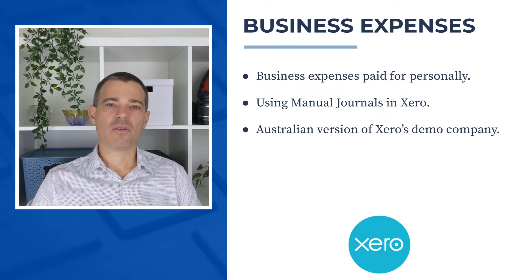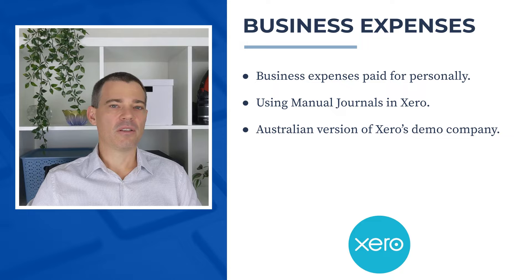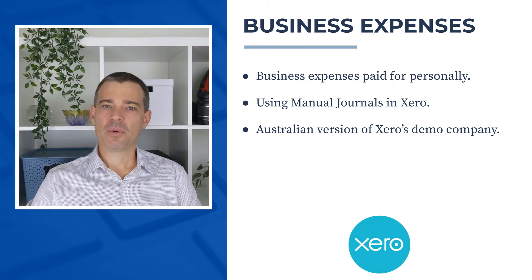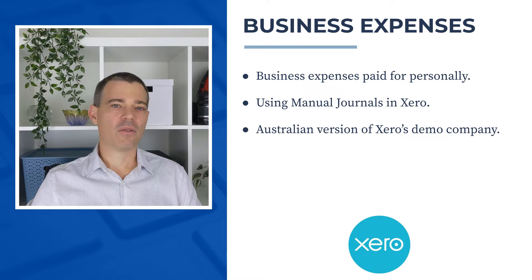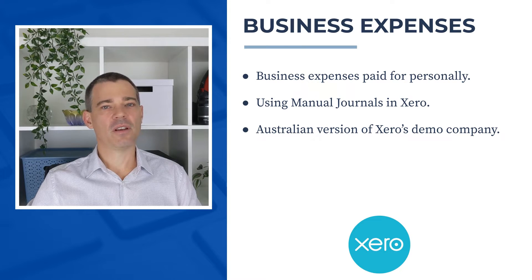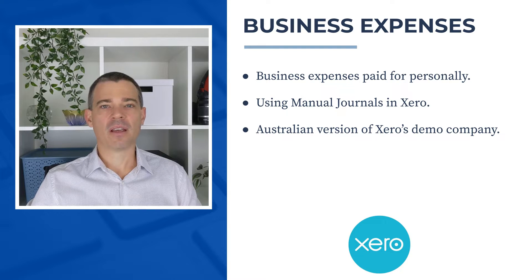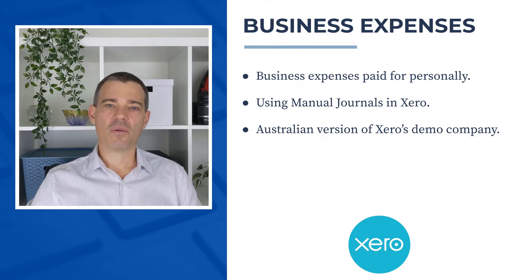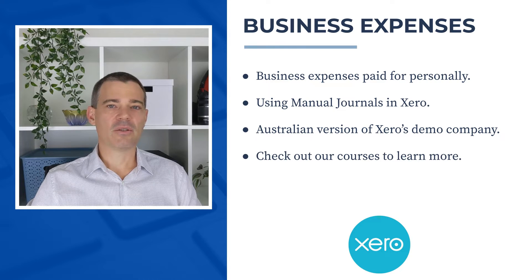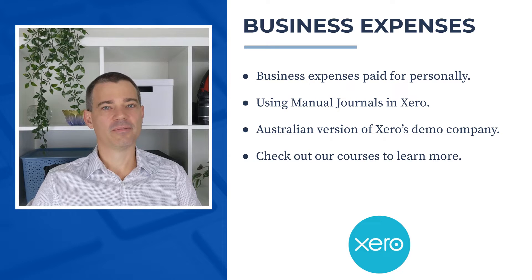Now I use the Australian version of Xero's demo company in this video, but the principle is pretty similar all around the world, so you can get value out of this video no matter where you are. And if you'd like to learn more about Xero, then check out the links to our courses in the description below.